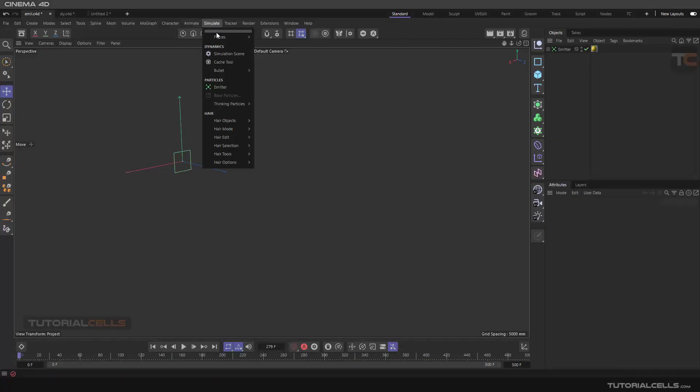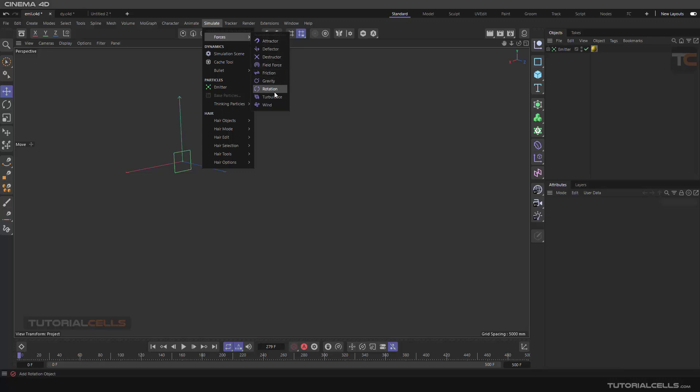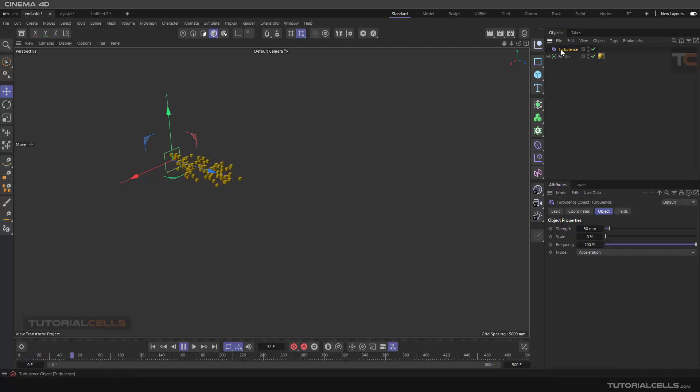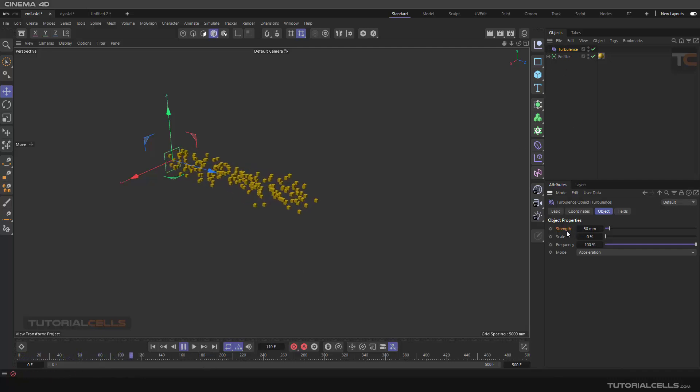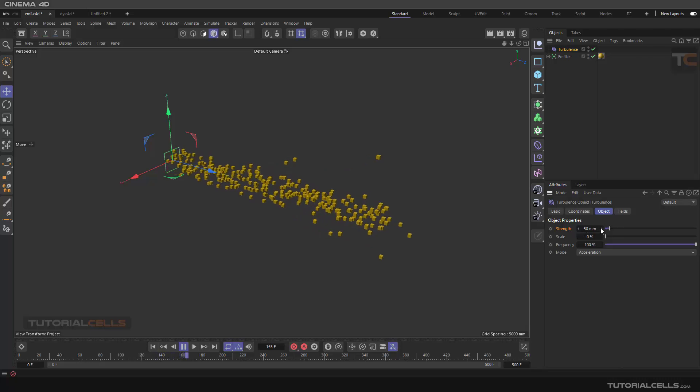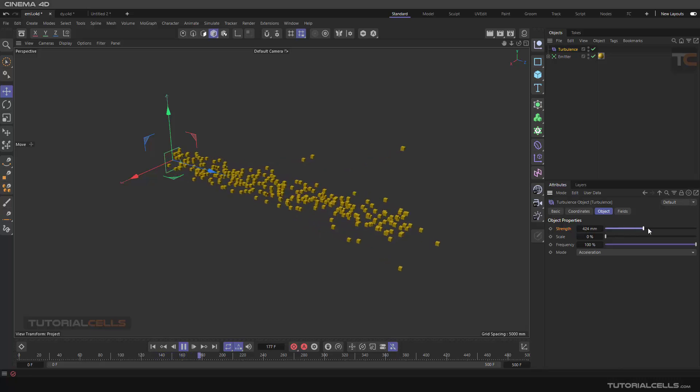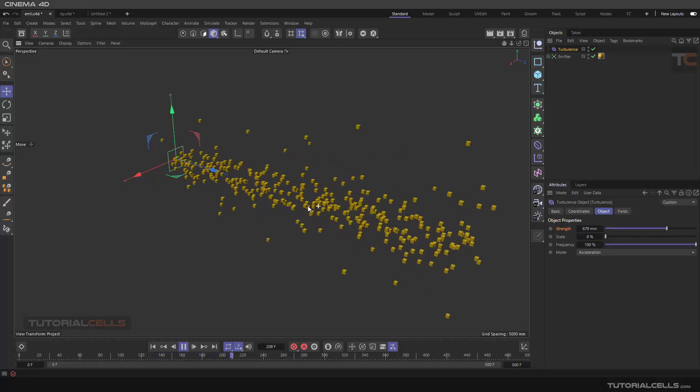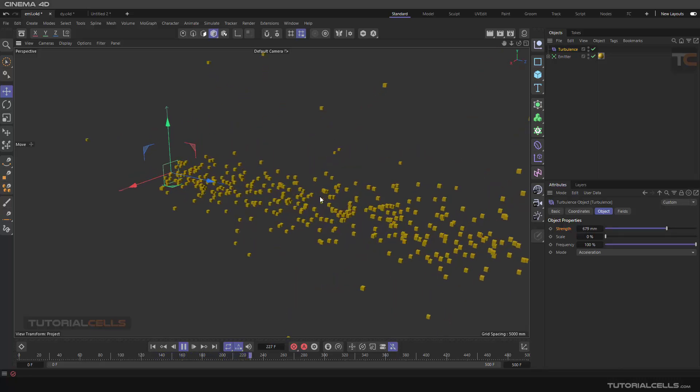Another force is turbulence. It randomizes the particles like noise. As you can see, this is turbulence in the object tab. You can increase the strength, and we have a nice turbulence effect.